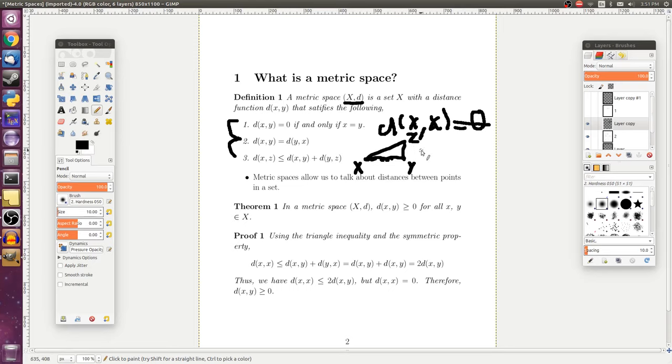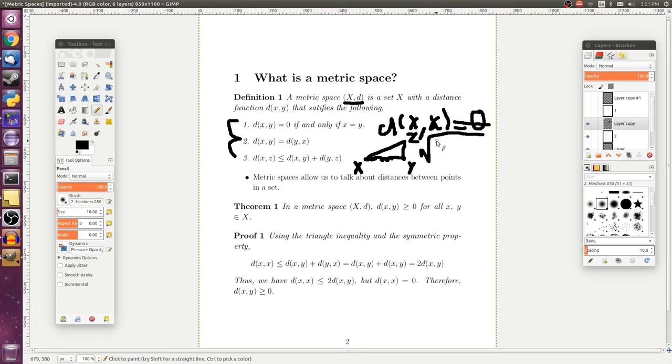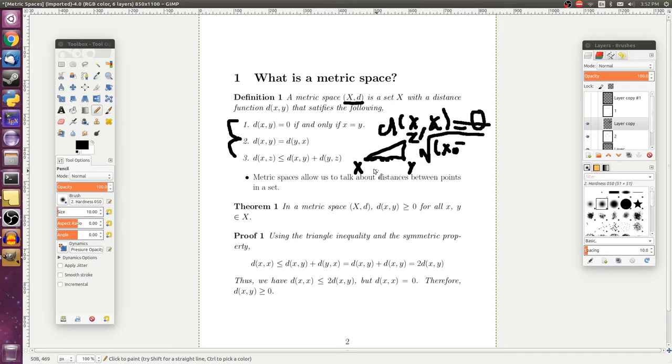And I drew it in kind of a suggestive way because in the plane, if we adopt the Euclidean metric, which is the regular distance function, like √[(x₀ - x₁)² + (y₀ - y₁)²], that distance function, if we take the distance from x to z, that's going to be smaller than the sum of these two, which is why it's called the triangle inequality.